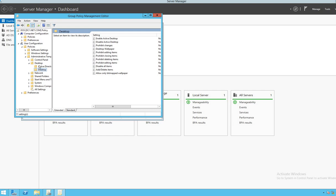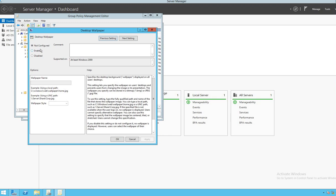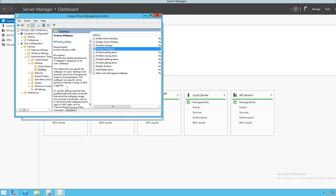When we click on Desktop, we look for Desktop Wallpaper. We click on Desktop Wallpaper to edit it. We enable it, then paste the path we copied earlier. We can see the path there, then click Apply and OK. Next, expand Control Panel.